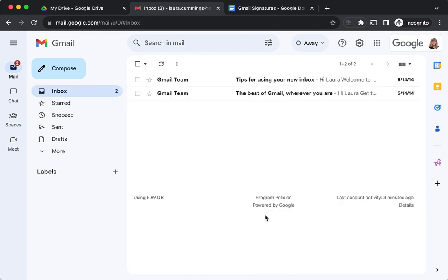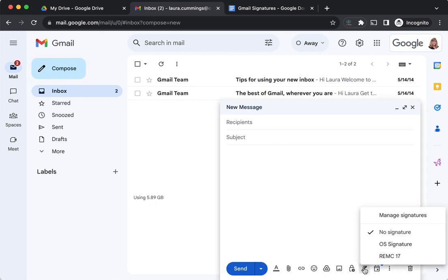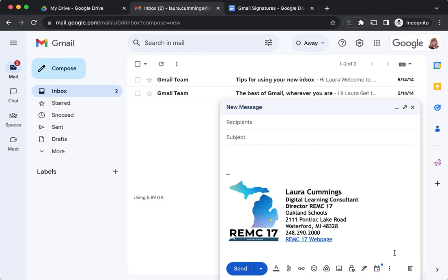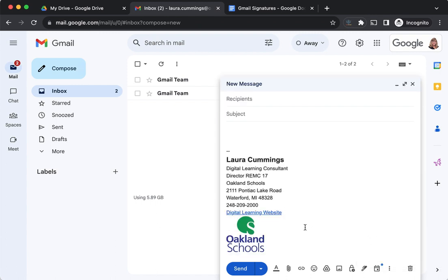Now when I compose a new message, here's my insert signature icon. When I click it, I can choose from the various signatures I have saved. I can add in my REMC 17 signature.